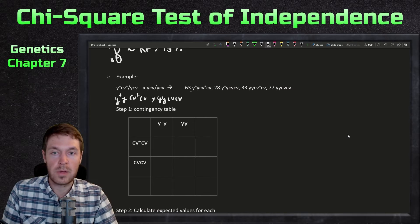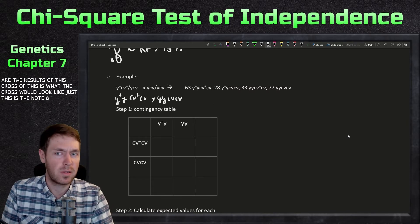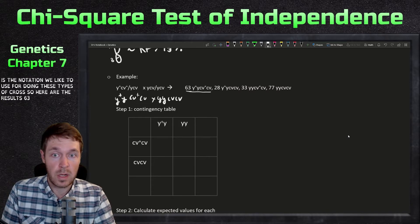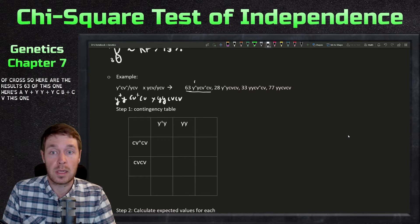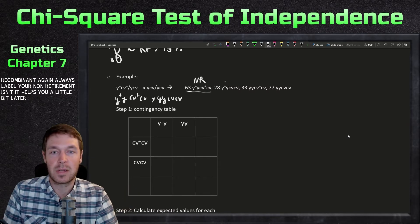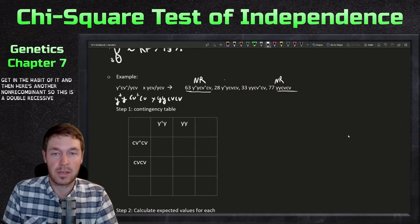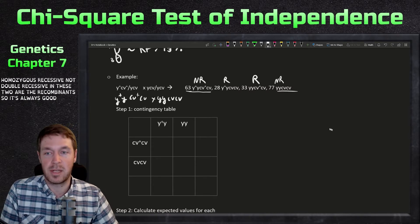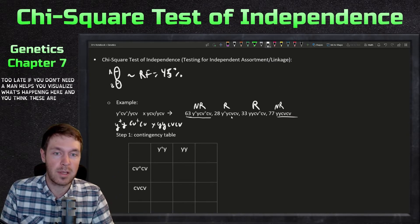Here are the results of this cross. This is the notation we use for doing these types of crosses. The results are: 63 of y-plus y, cv-plus cv — this one is a non-recombinant. Always label your non-recombinants and recombinants; it helps later and is a good habit. Here's another non-recombinant — the homozygous recessive. Then these two are the recombinants. It's good to label those even if you don't immediately need them.